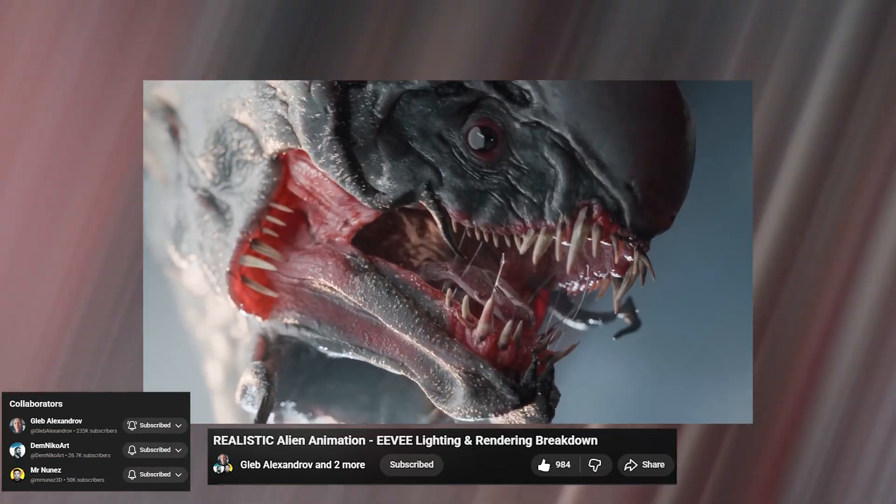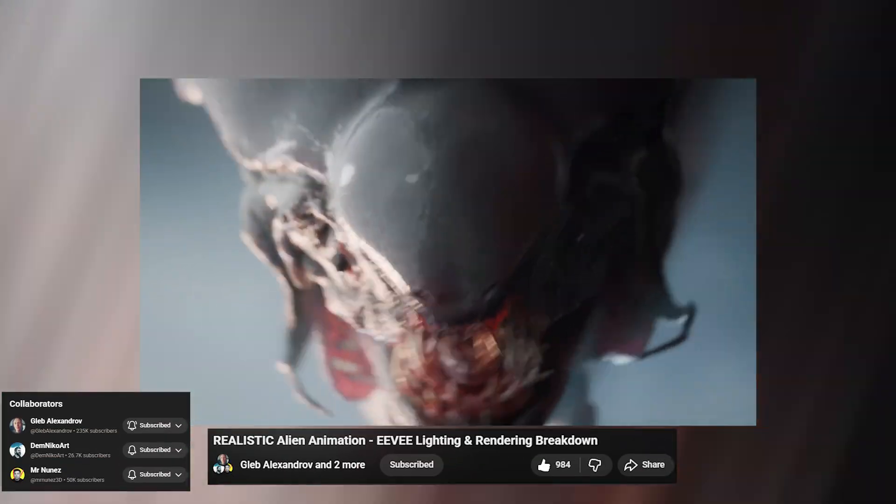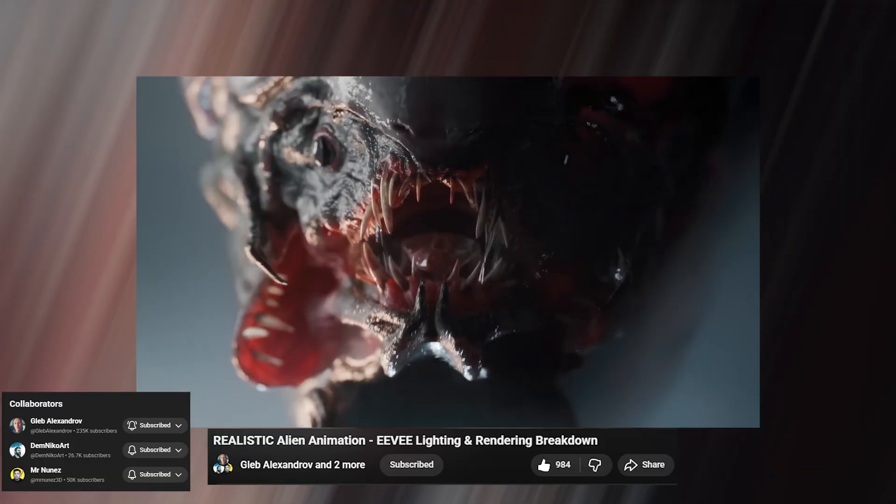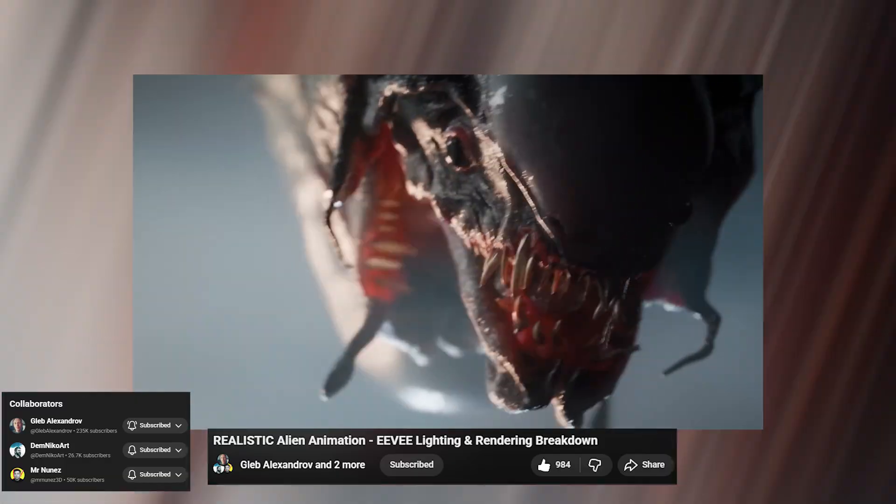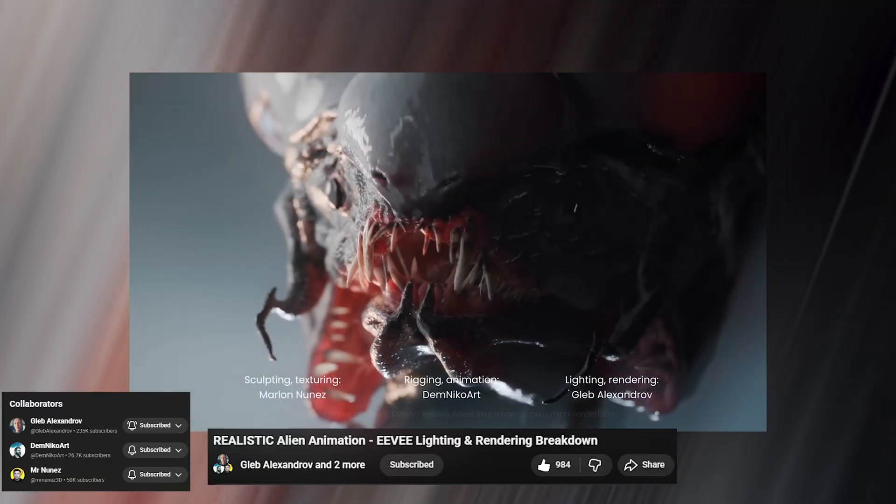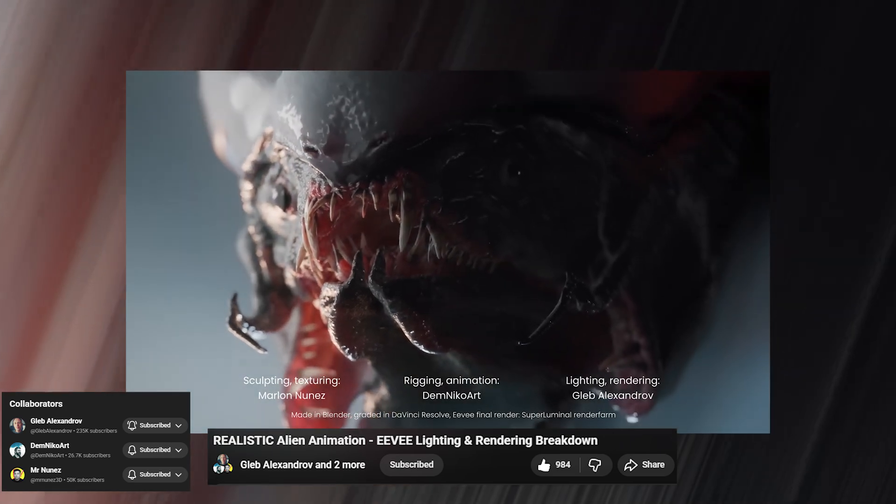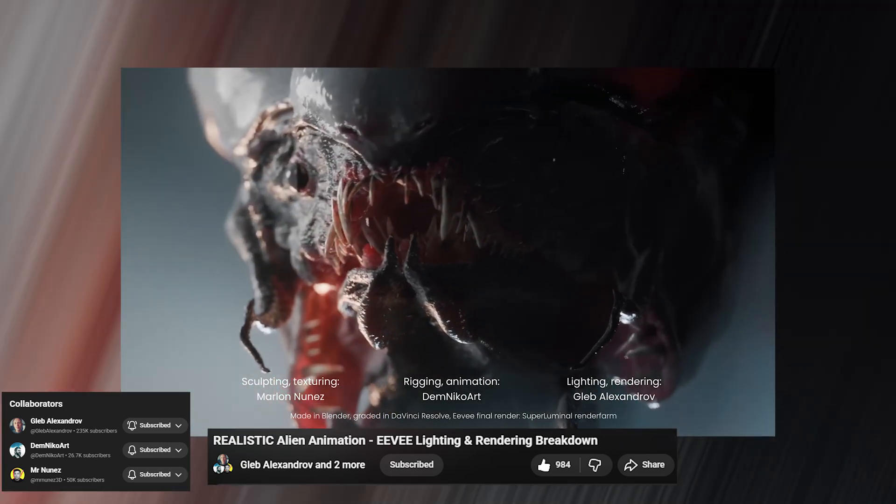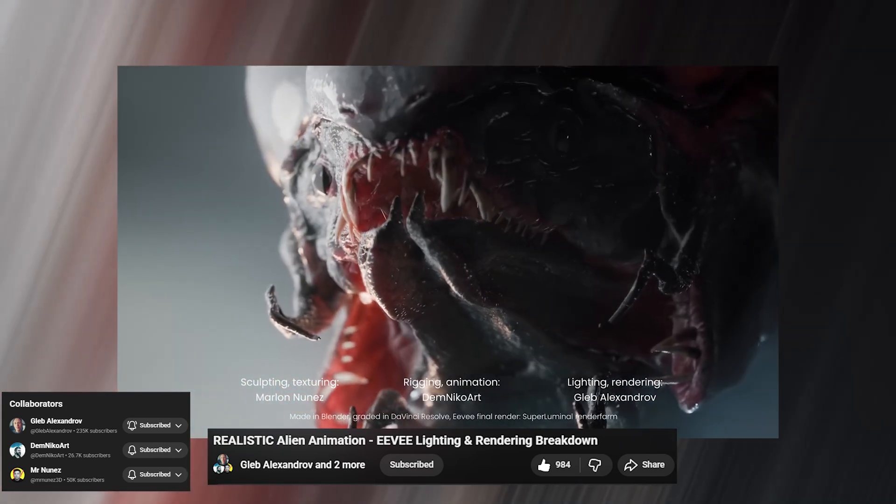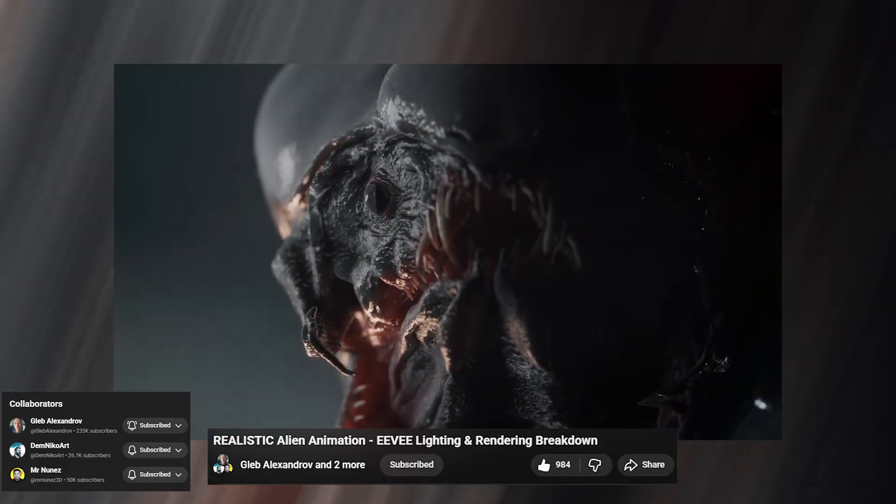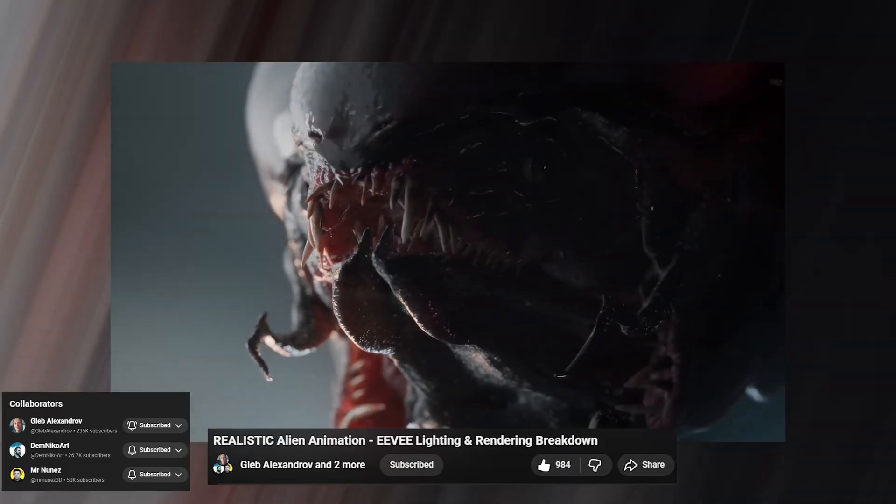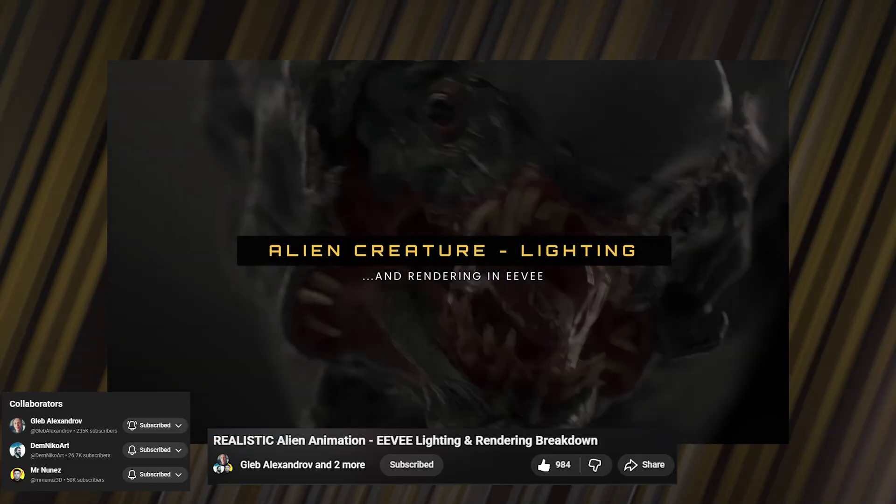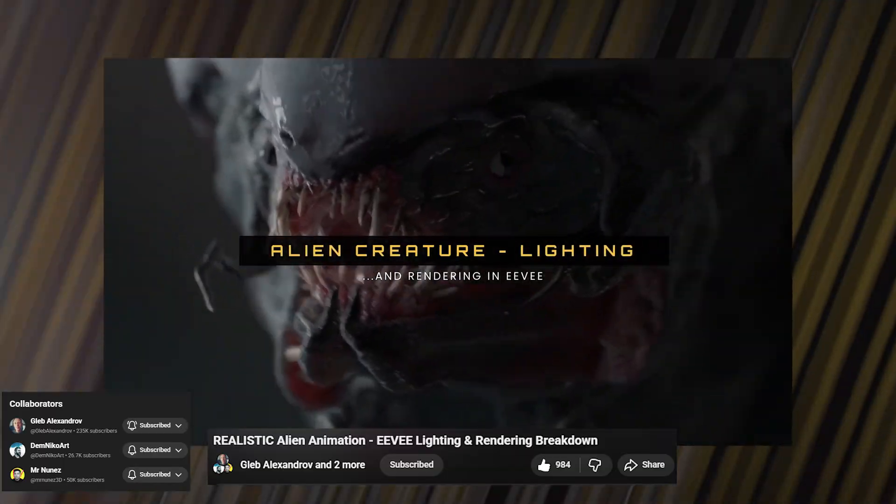Next up, we have the best collaboration I've ever seen. This is a tutorial made by Glaive Alexander, Dame Nicole Art and Mr. Nukes, everyone with their respective profession. They collaborated on this tutorial making this alien creature, rendering it specifically in Eevee. I hope to see more of this collaboration on YouTube because you can learn quite a lot in one video from modeling, texturing, lighting, and rigging.